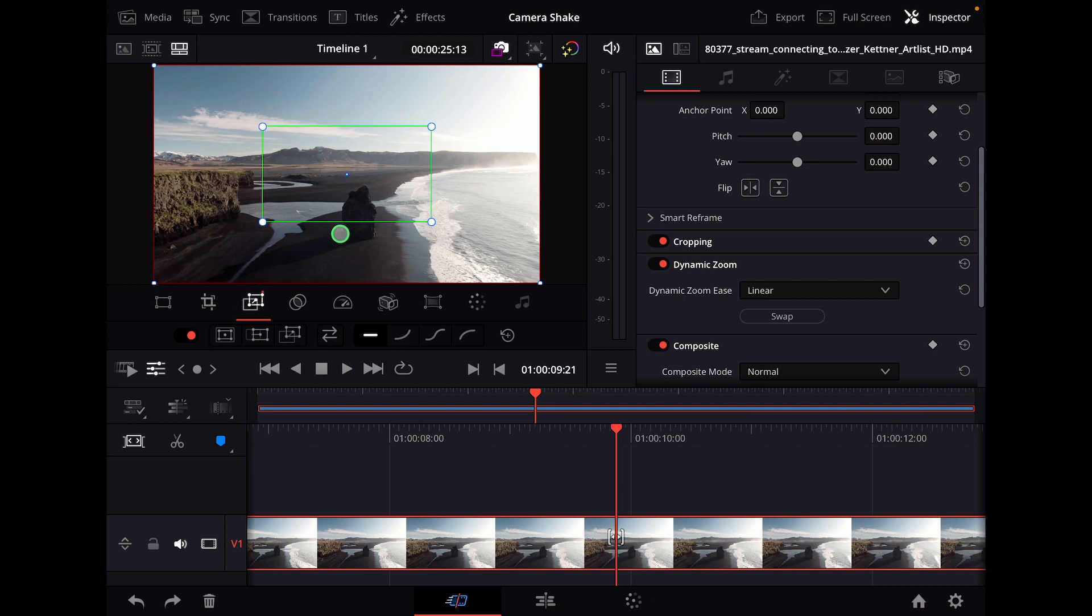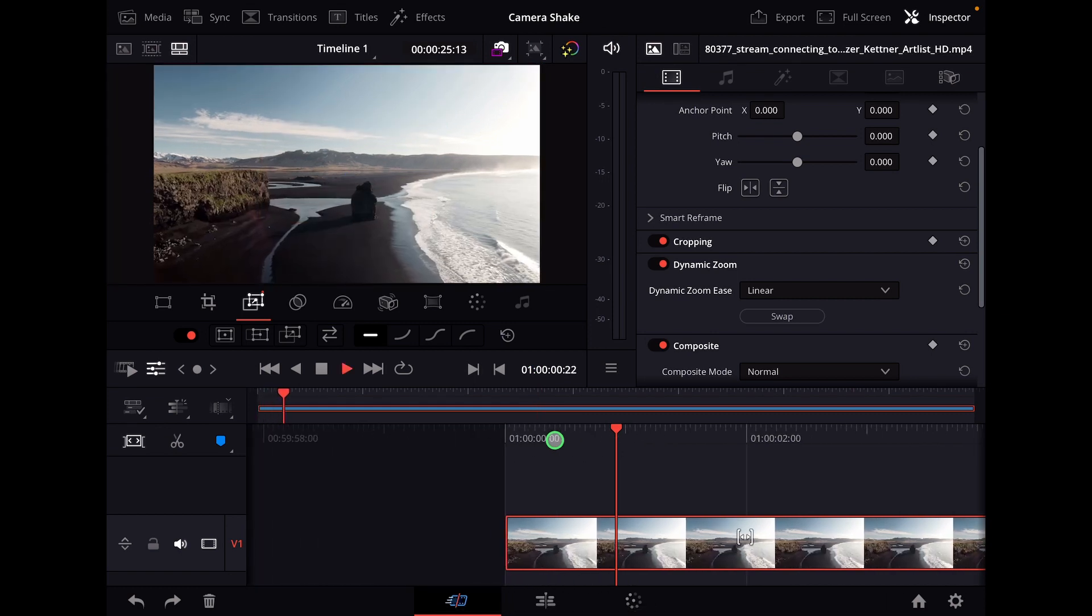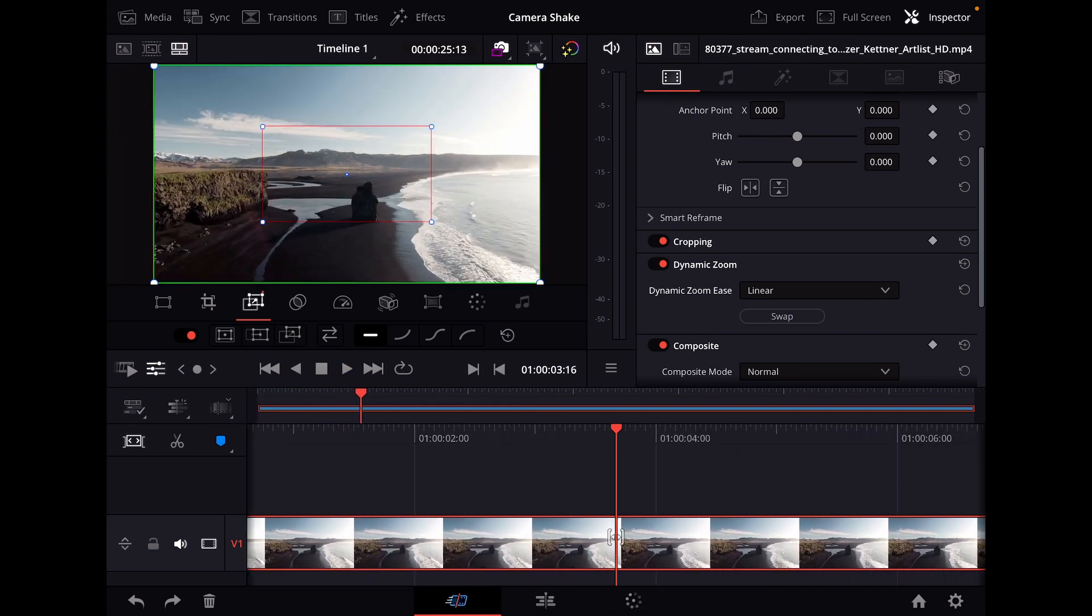If you want to swap directions, click Dynamic Zoom and then Swap. Now both directions are swapped, and I'm starting at the outside and slowly zooming in.